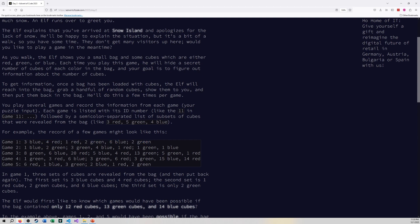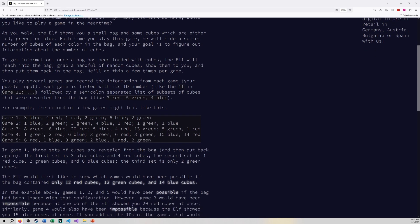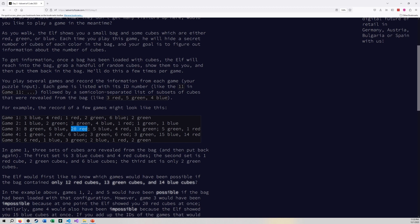Basically what you're trying to do here in part one is look at each game and go could I play all of the sub games if I only had 12 red cubes, 13 green cubes, and 14 blue cubes inside of there. For number one the answer is yes because all these numbers are less than 12, 13, 14 respectively. Same for number two. Number three doesn't work for you here because you pulled 20 red out and there's only 12 red cubes to pull from. So game three will not work in this situation.